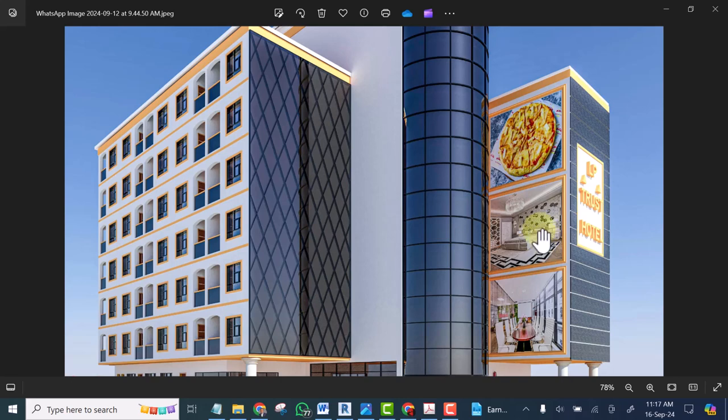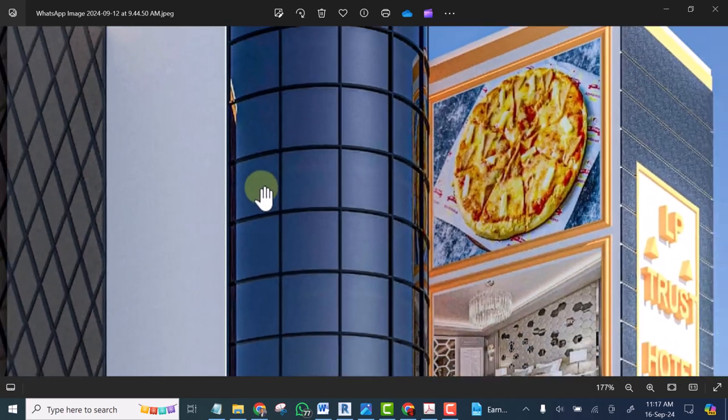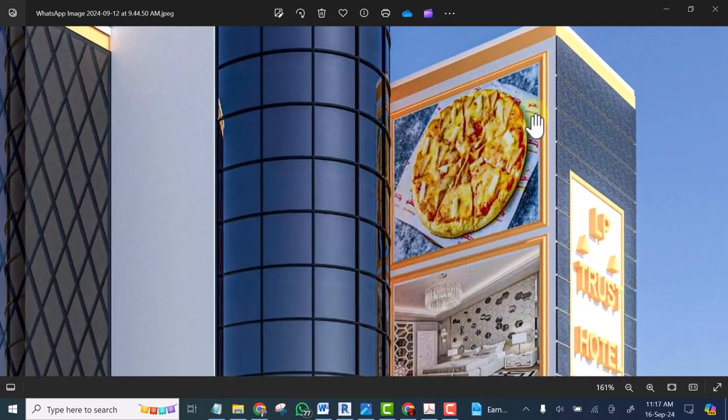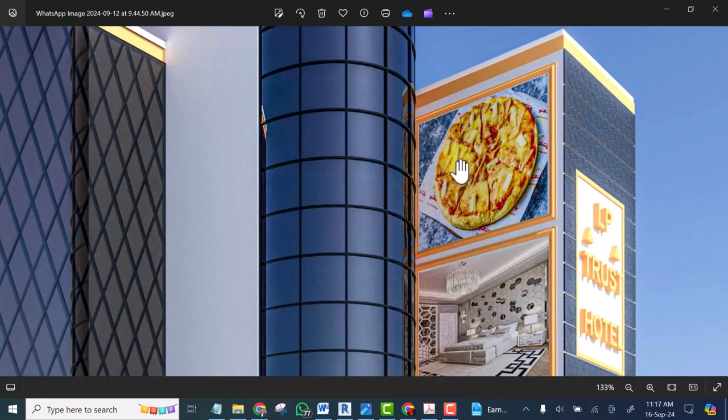I welcome you to this video. In this video I will show you how you can add image to your 3D model in Revit.